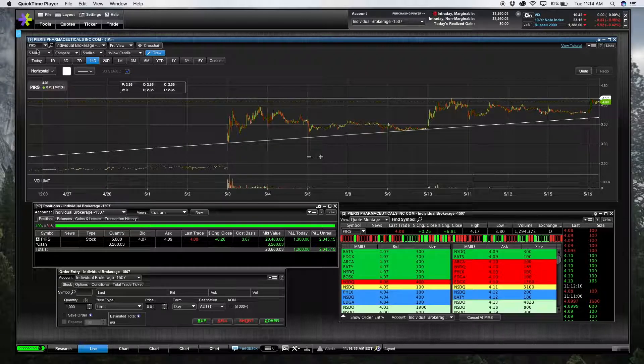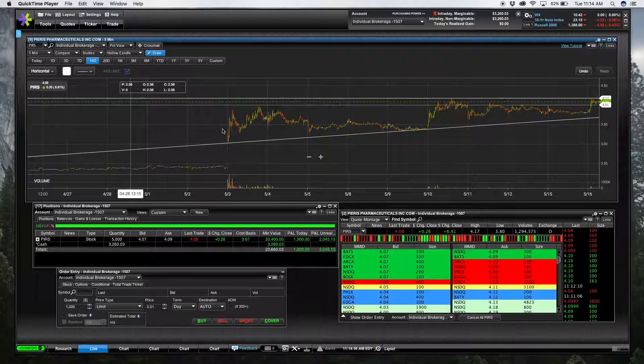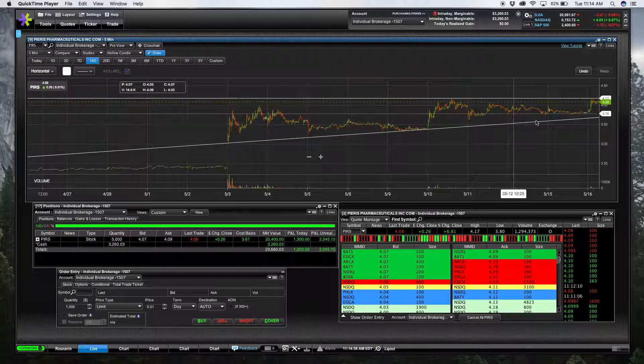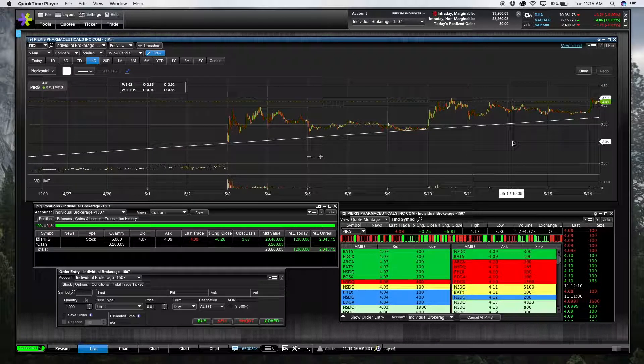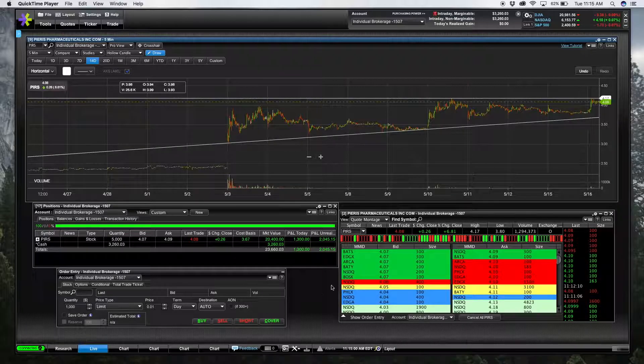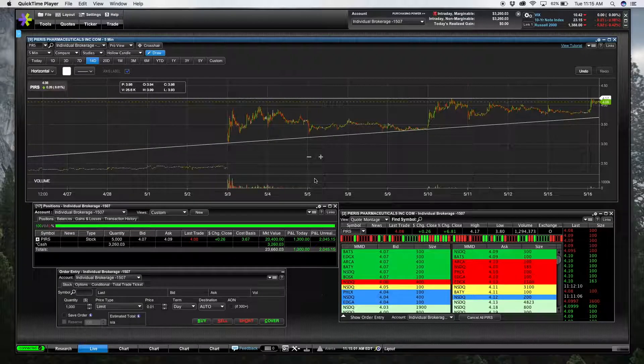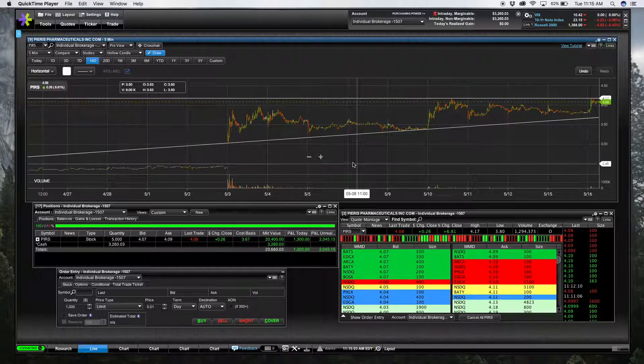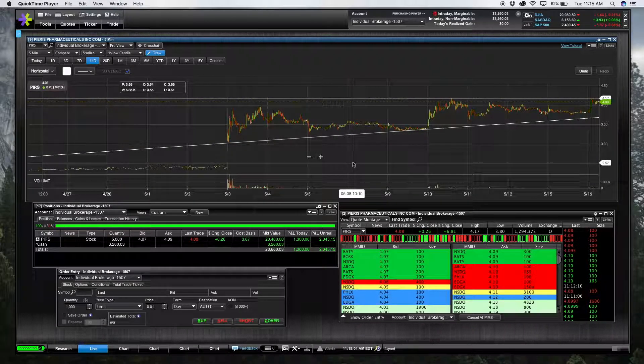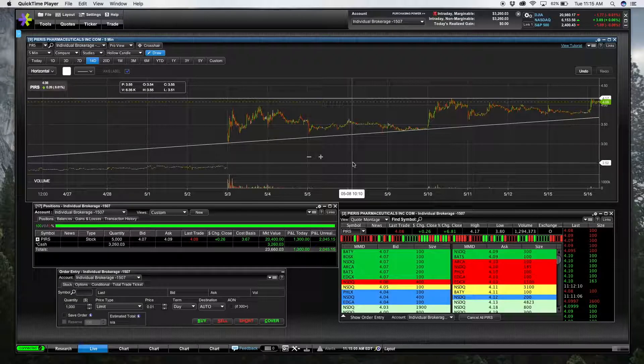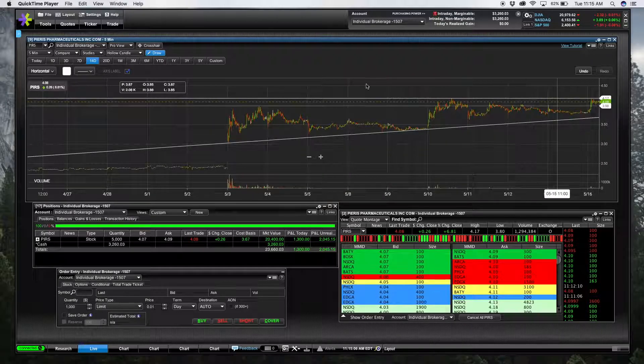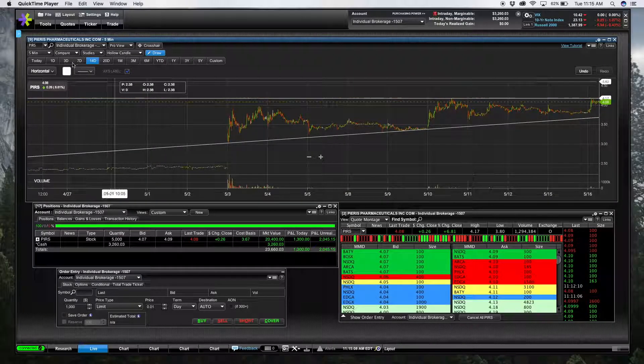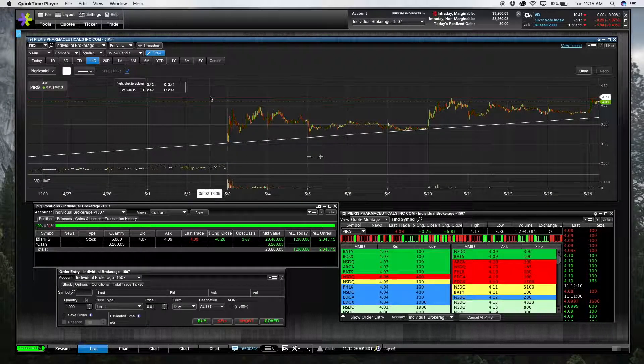This is PIRS, Pieris Pharmaceuticals, and although I don't like going long on any of these small cap companies, especially these baby bios...